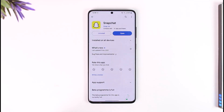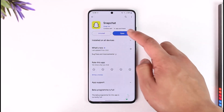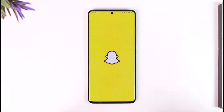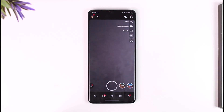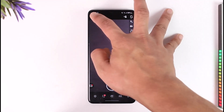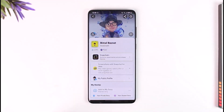If you want to unblock someone on Snapchat, it is actually quite simple to do. All you have to do is launch the Snapchat application. Once you launch the Snapchat app, you will see this type of interface where you need to tap the profile icon from the top left.